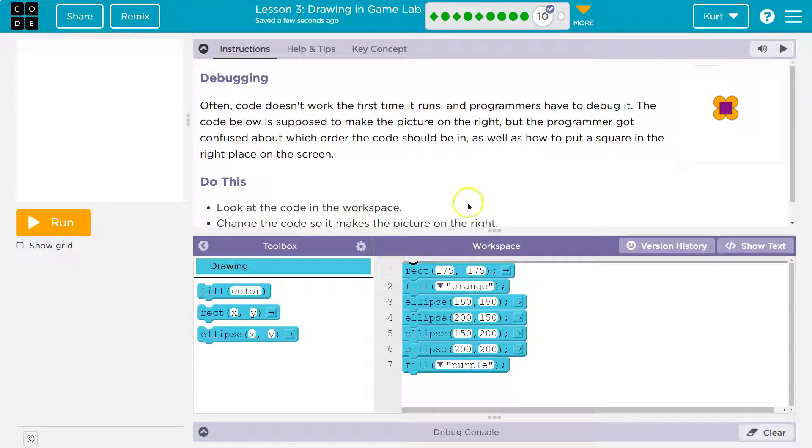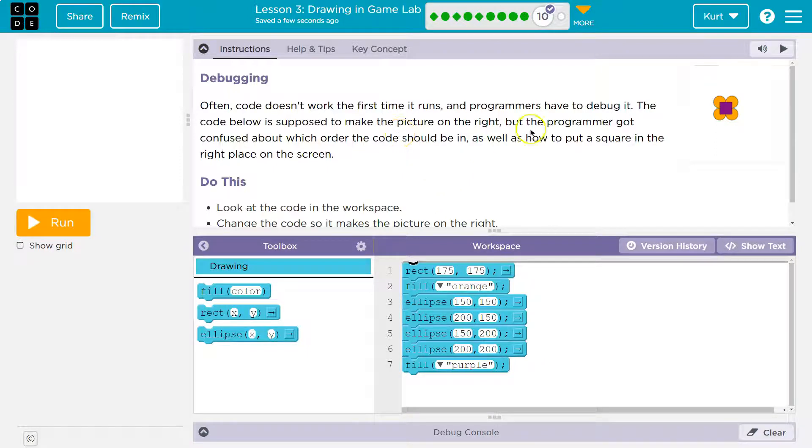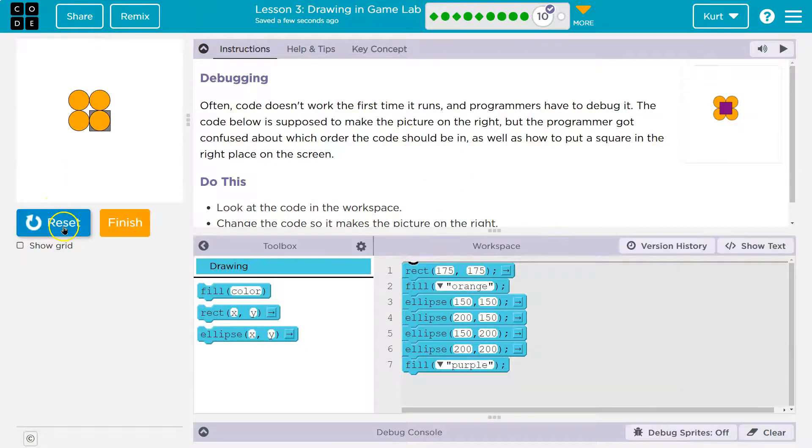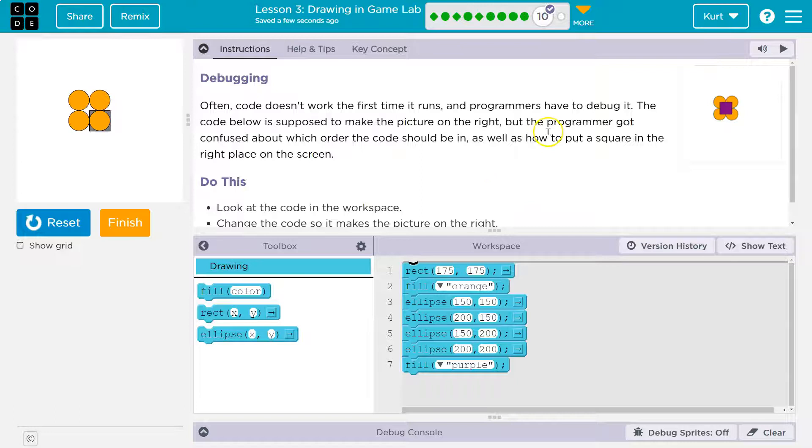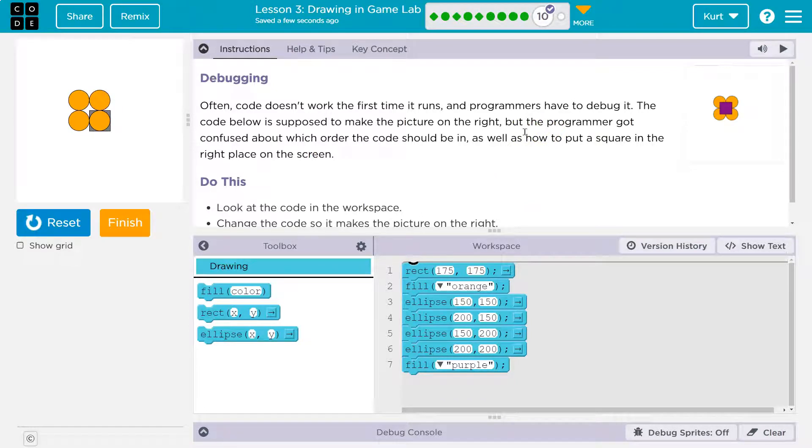Oh, that is so true, guys. The code below is supposed to make a picture on the right. Let's see. Oh yeah, definitely not. But the programmer got confused about which order the code should go in. That's pretty common.